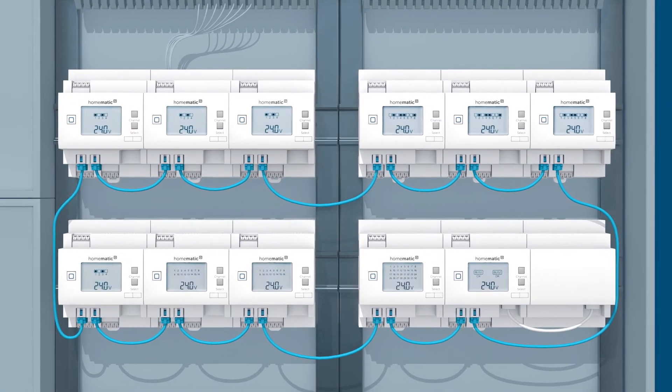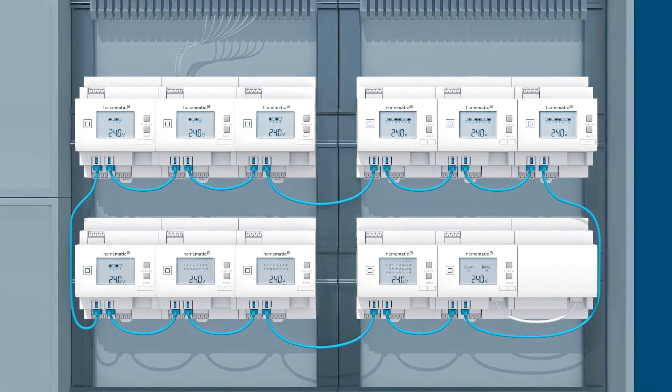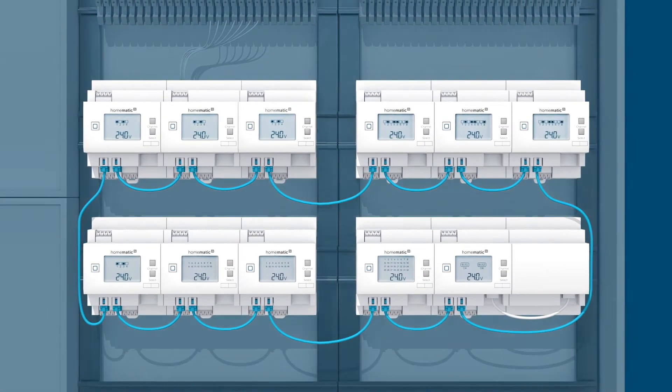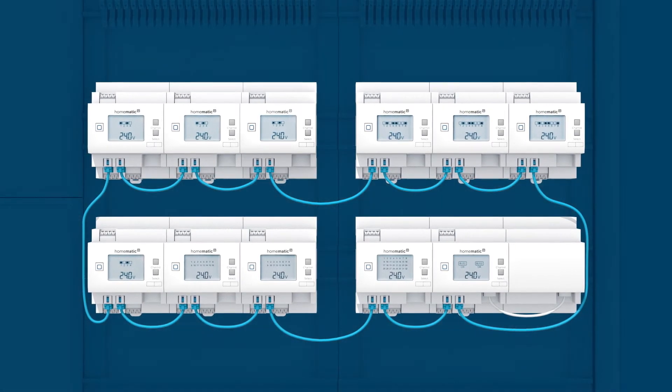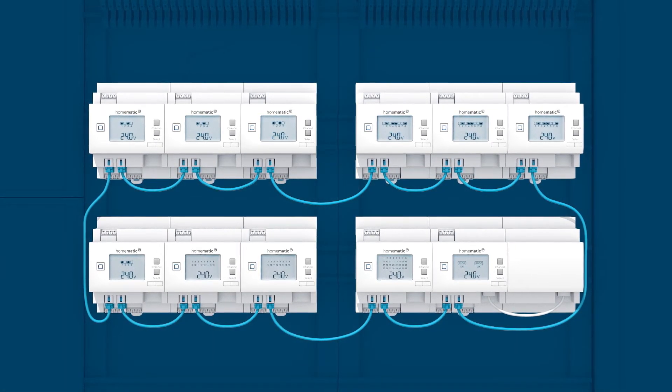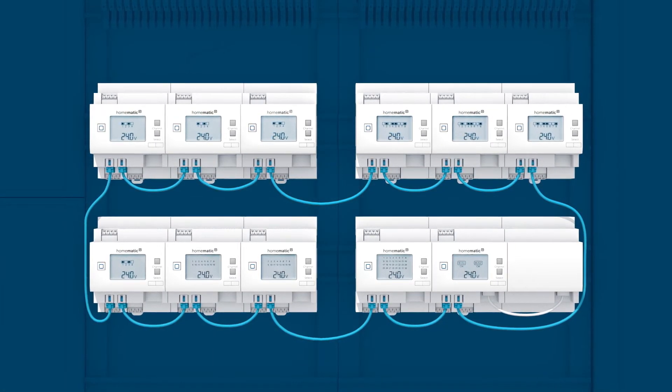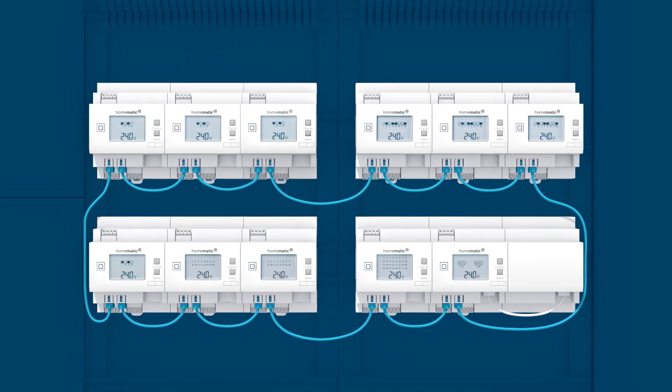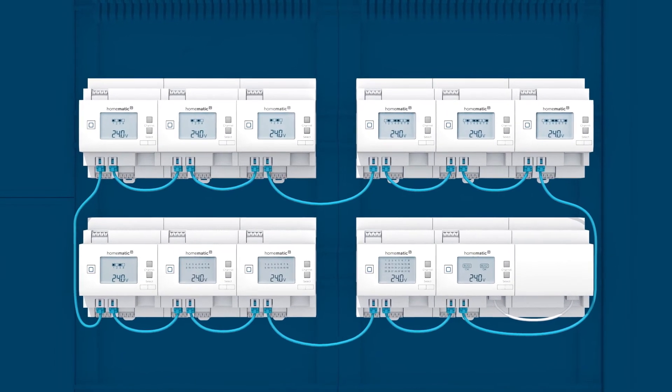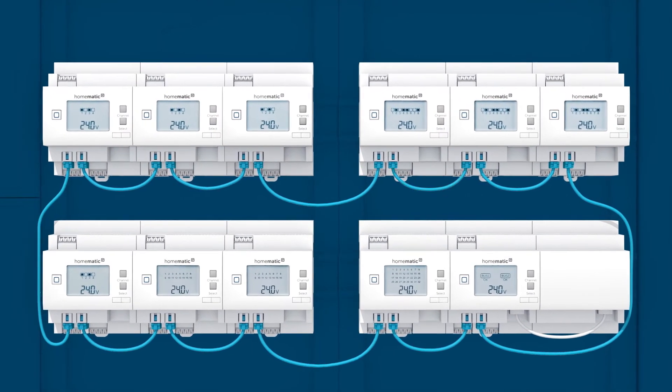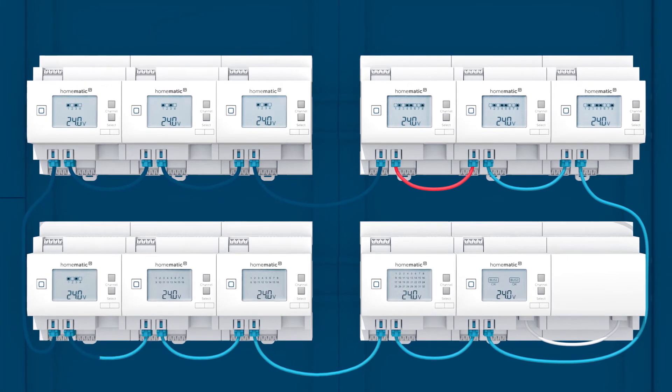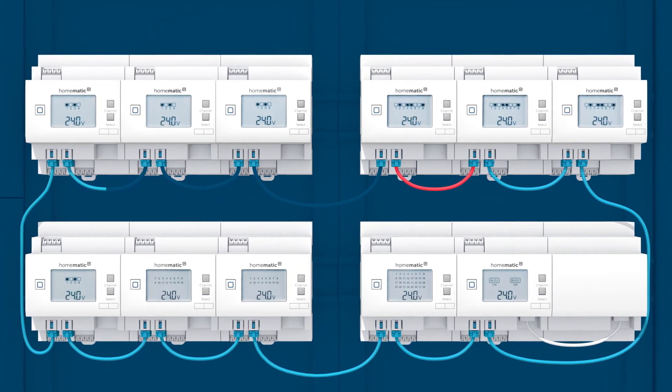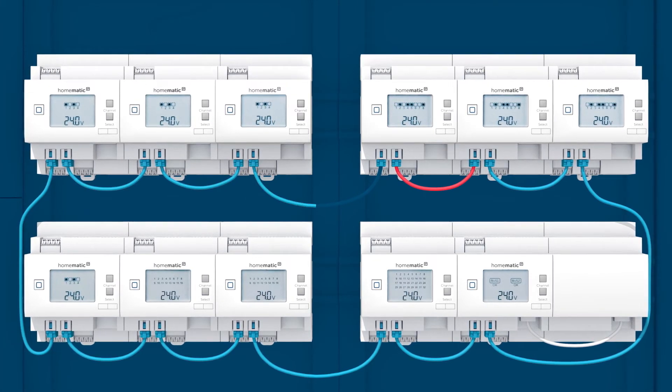The bus can be constructed in almost any way. The system is especially safe from outages when establishing a ring topology. Because if the ring is disrupted at any point, the signal can still reach all the devices via the other side of the circuit.